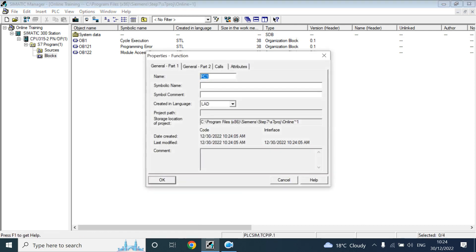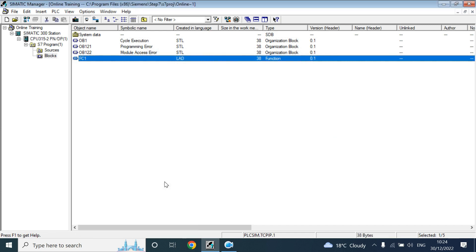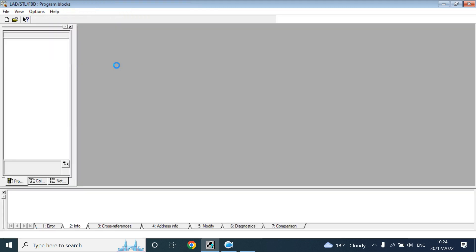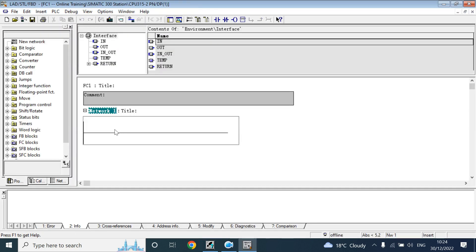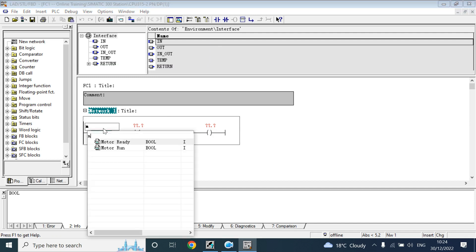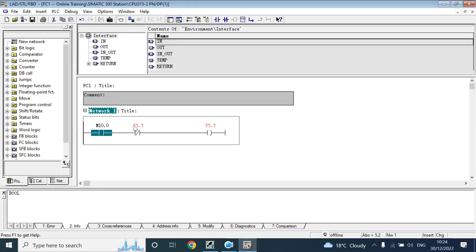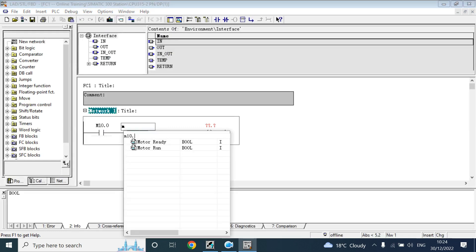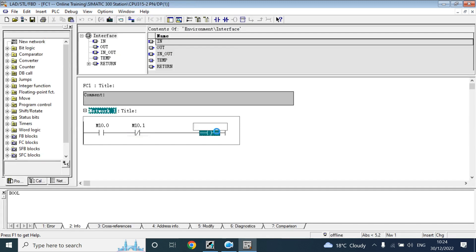The difference between function block and function is that a function block uses an instance data block, and a function will not use that. I will use a function for now. It is in ladder language. Now I am making a simple DOL logic using memory bits.